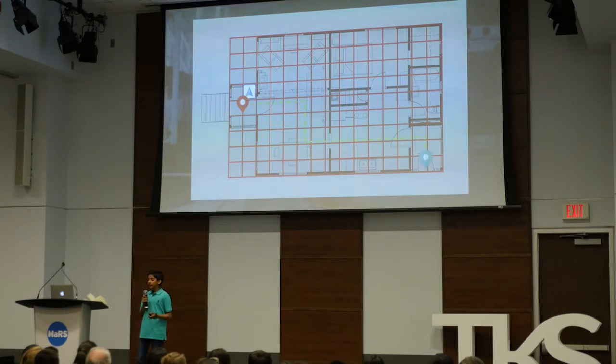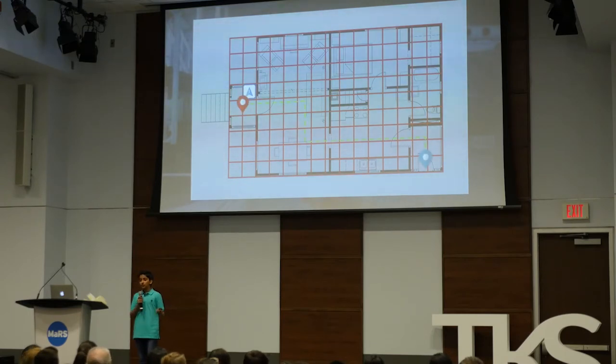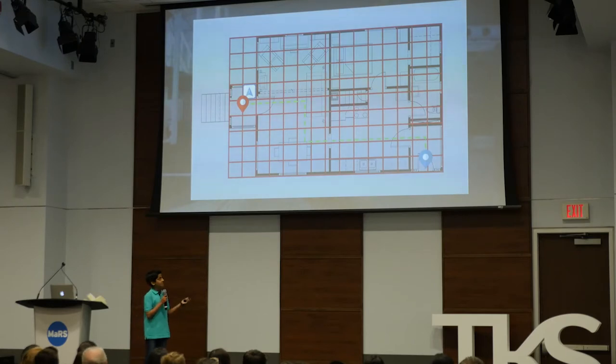Then we define paths within these locations from point A to point B. Within these paths, we define where to put the AR waypoints — these pop up to direct the user and get them to their destination.